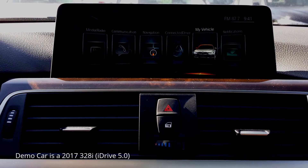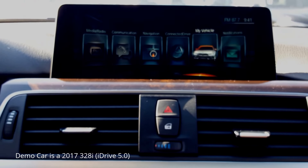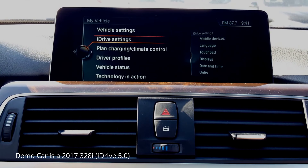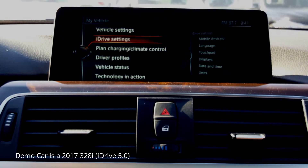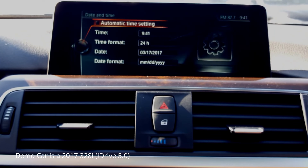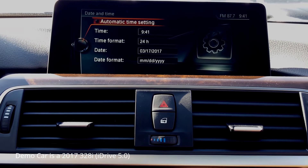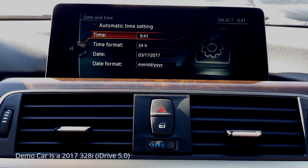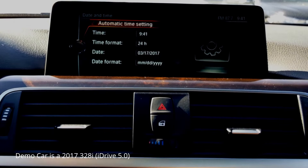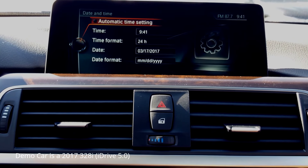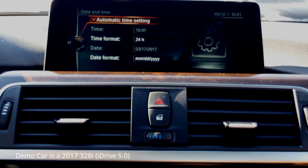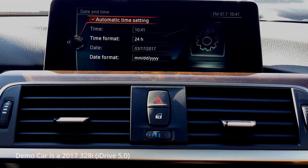For those with iDrive 5.0, go to My Vehicle, then iDrive Settings, then Date and Time to adjust the time. Here you can go in and adjust the hours and minutes. If you do have an active BMW online subscription, you can turn Automatic Time Setting on and it will adjust the time accordingly as daylight savings comes and goes.